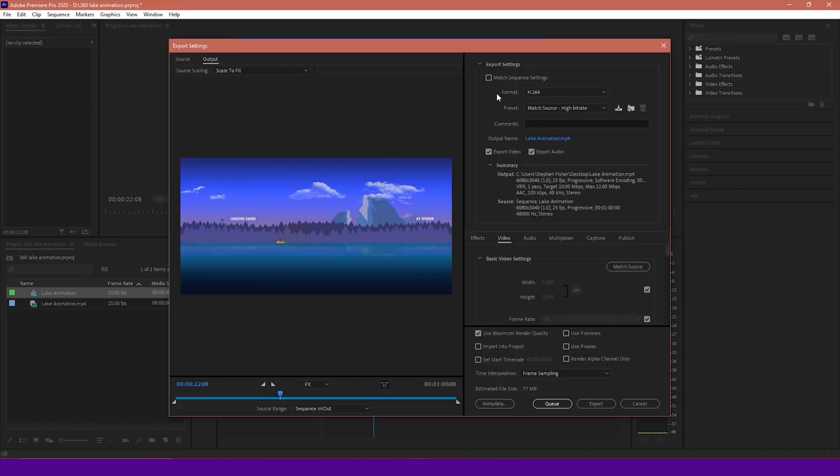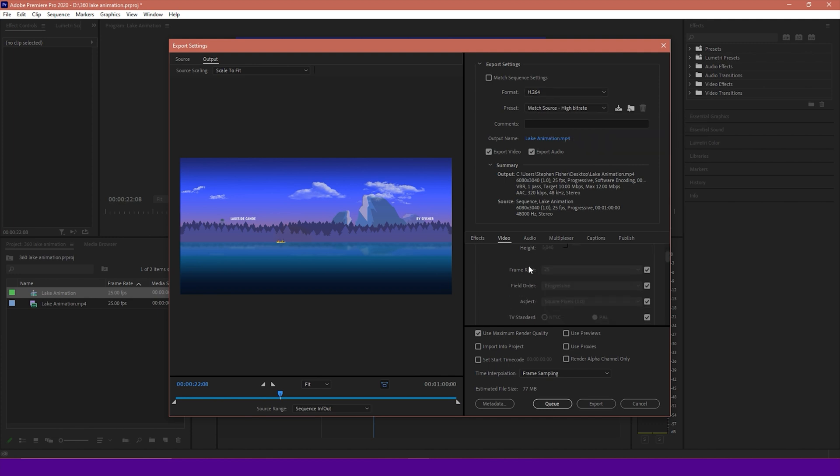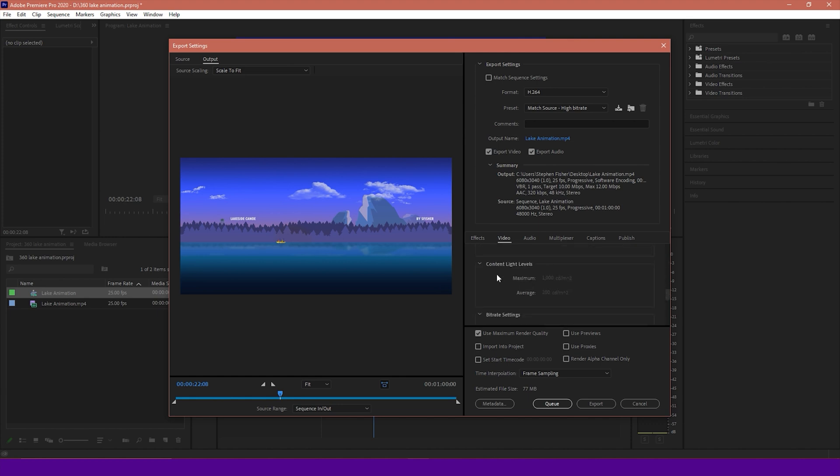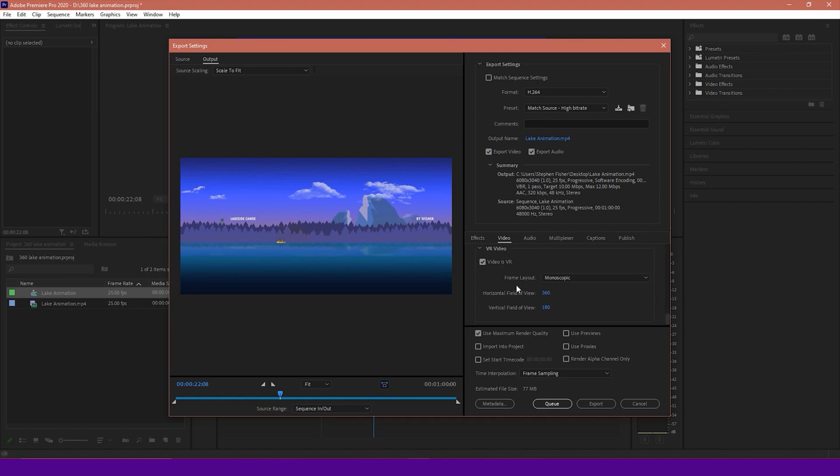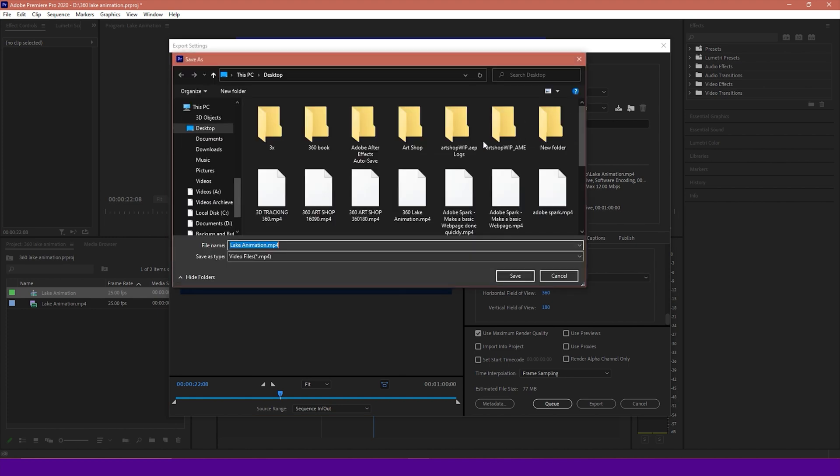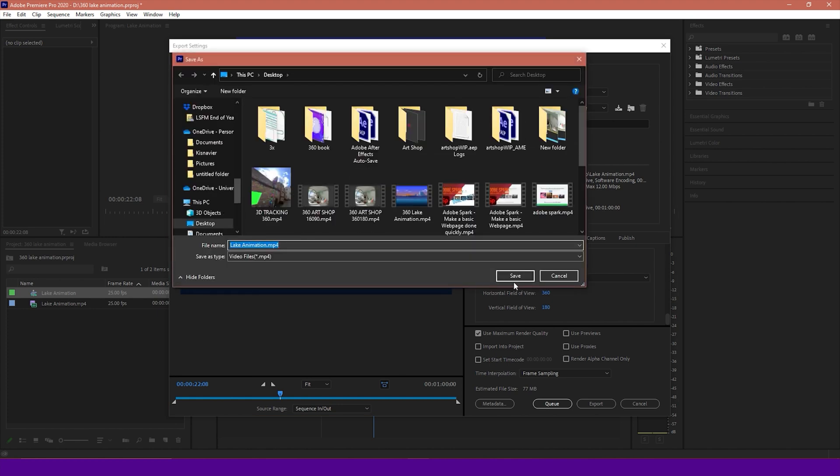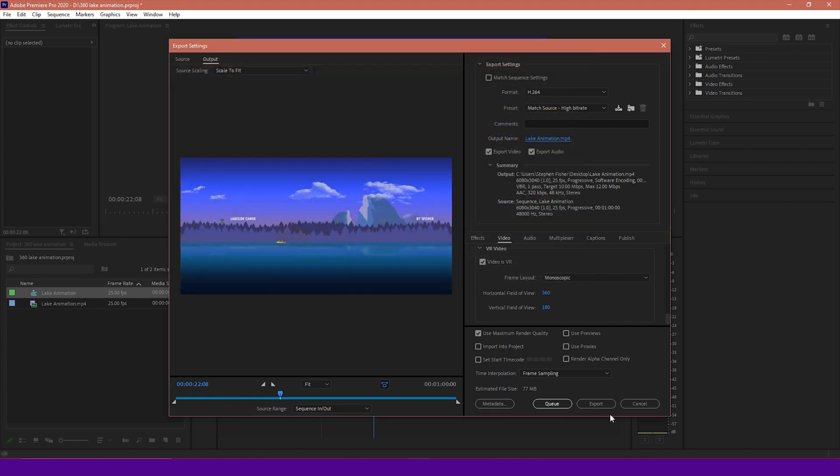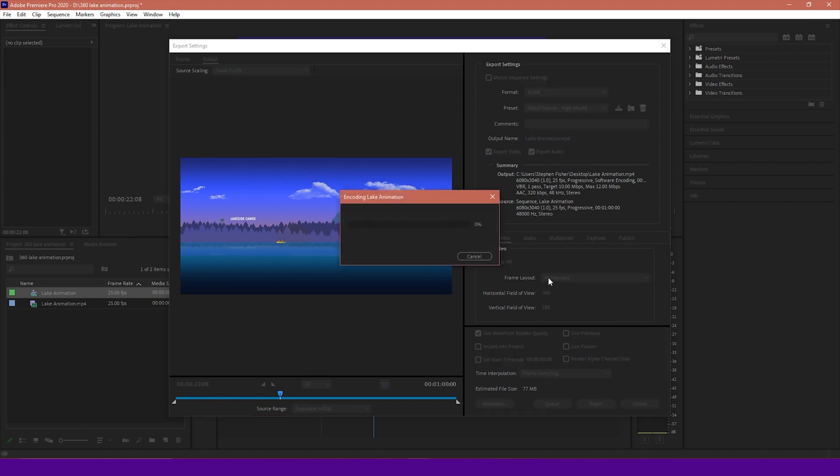I'm going to make sure the format is H.264, Preset Match Source High Bitrate again. But I'm going to scroll down to where it says Video and just make sure that the VR video, Video is VR, is enabled. Frame layout is monoscopic. Field of view 360 by 180. Maximum render quality. Choose an output name. Press Save. Then I hit Export. And this will now render out my video.